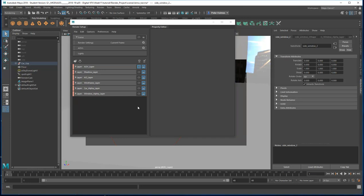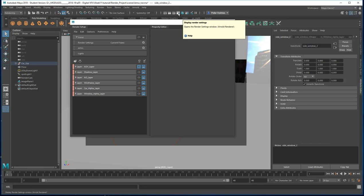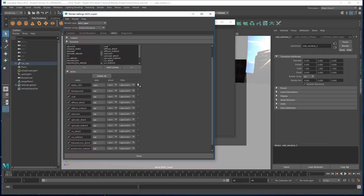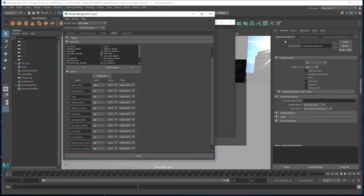Let's wrap up this tutorial by creating some renders. First I'm going to show you how to bake the passes from the AOV layer into a single EXR file. I need to come into render settings, go to the AOV tab, click on one of these and say 'Select Driver' — that brings up the default Arnold driver. The only thing I need to do in here is enable 'Merge AOVs'. It's as simple as that.